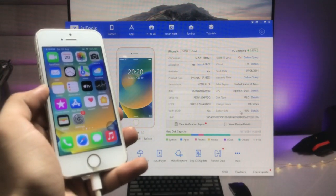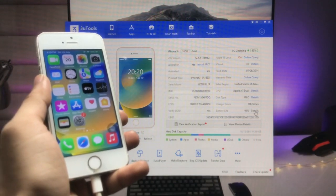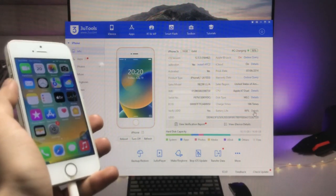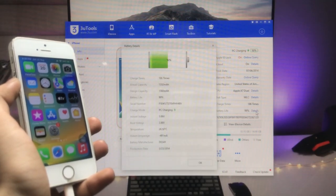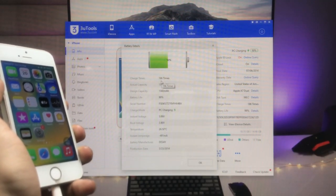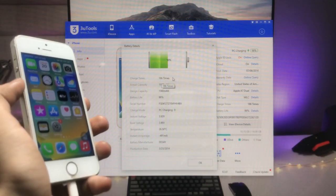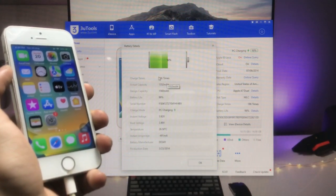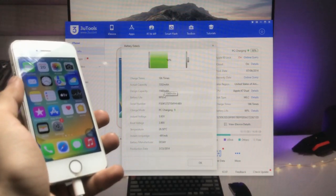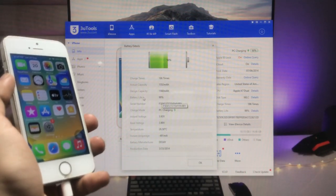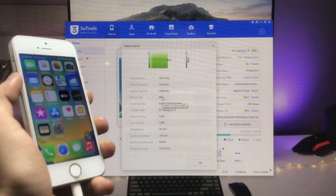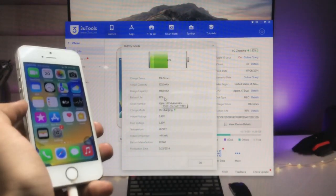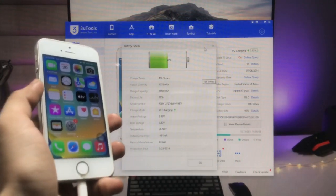My battery capacity of the iPhone 5s is 99%. If you want more details about your battery health, click on the detail option. You can check that the charge count is 186 times — I have charged my iPhone 5s about 186 times. In the 3uTools application, 99% is the battery health of the iPhone 5s.